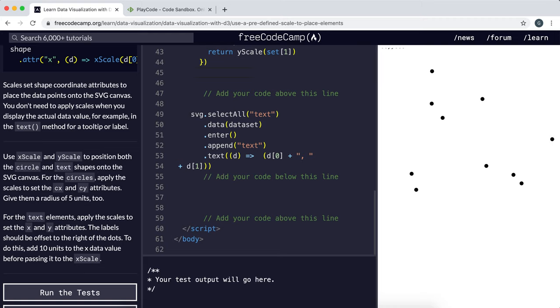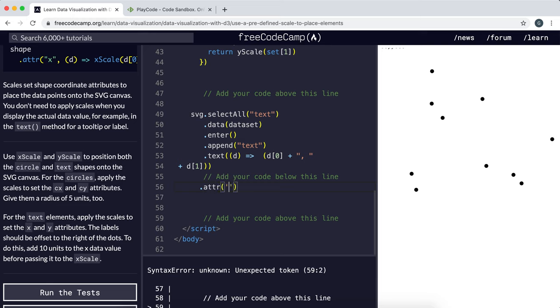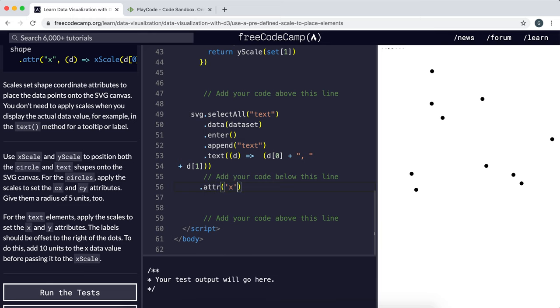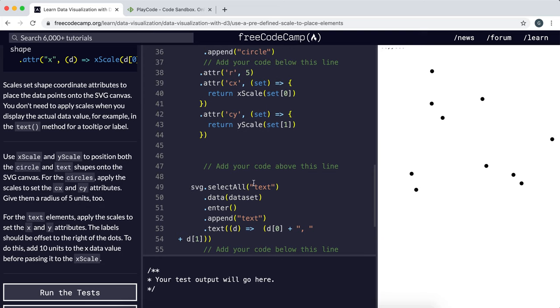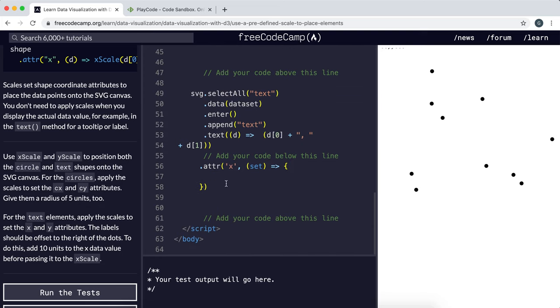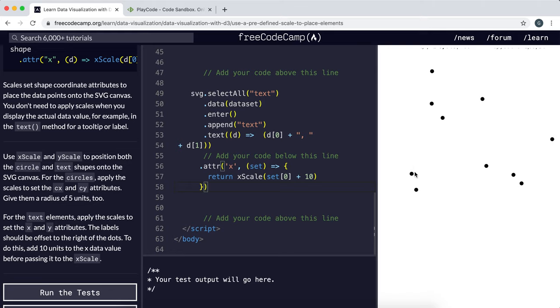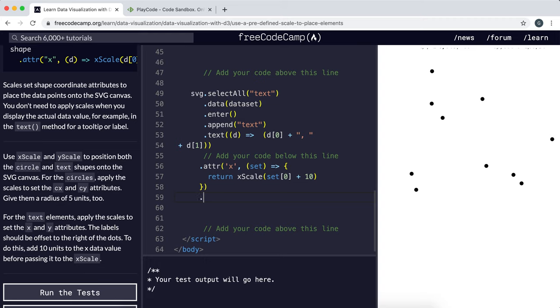For the text, the attributes we're setting are just called x and y, not cx and cy. The label should be offset to the right of the dots, so we need to add 10 units before we use the x scale. We're going to be doing this again, but we want to make sure we add 10 units beforehand so that we can move the label just to the right of the coordinate. Now we also need to set the y coordinate.